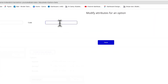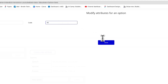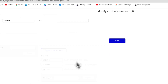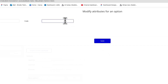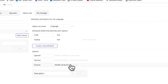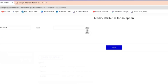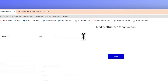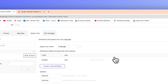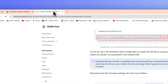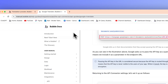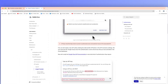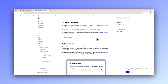Spanish is going to be ES, German is going to be DE, and Russian is going to be RU. Now that we have that set up, I'm quickly going to navigate to the Bubble docs here where we have the Google Translate API section.